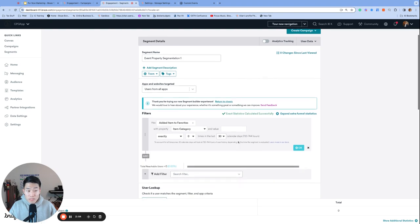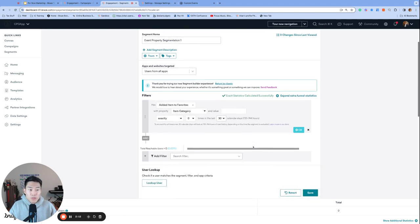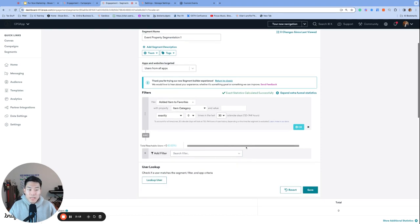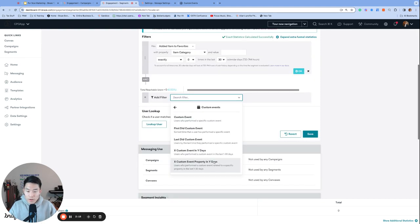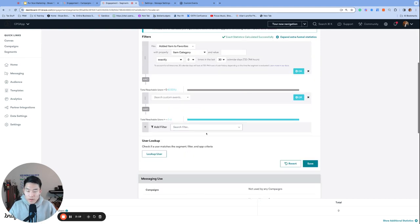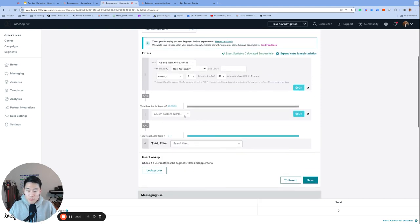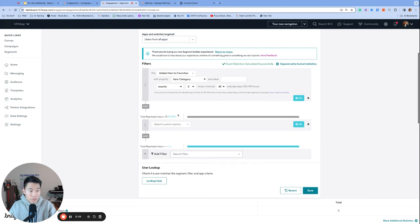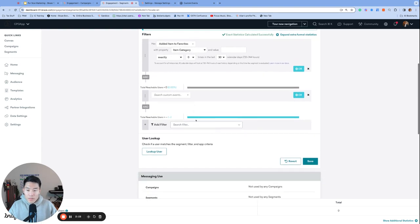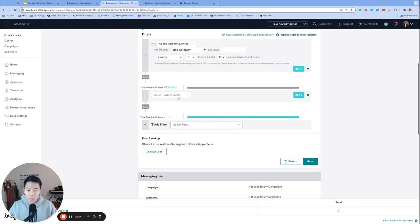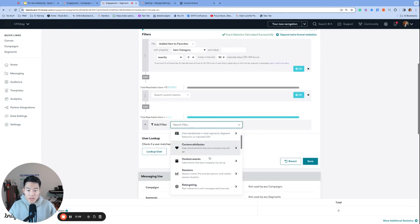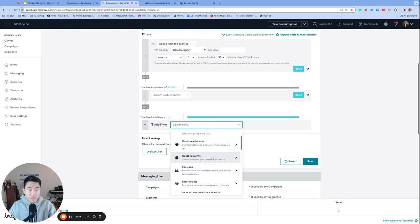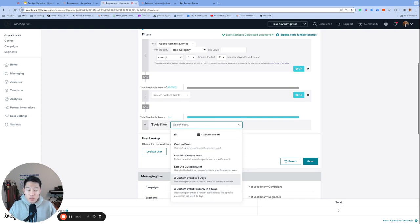Notice that there is a time limit of up to 30 days. When event property segmentation is enabled on your dashboard, you unlock a new feature called X custom event property in Y days. It's this one right here, and you are able to use this in your filters for your segments. And this is very similar to the X custom event in Y days filter with the added field of event properties.